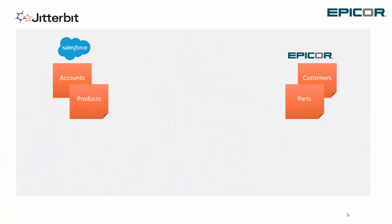We're going to start by syncing customers and parts from Epicor into accounts and products objects within Salesforce. We're going to use our Citizen Integrator where a recipe has been created to make sure those two objects are always in sync.